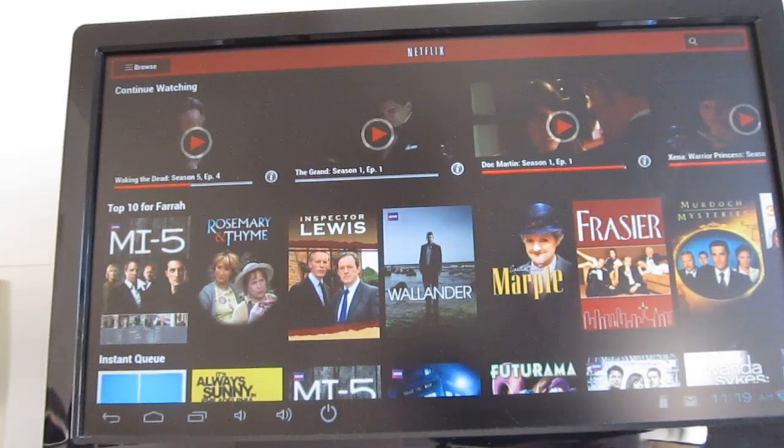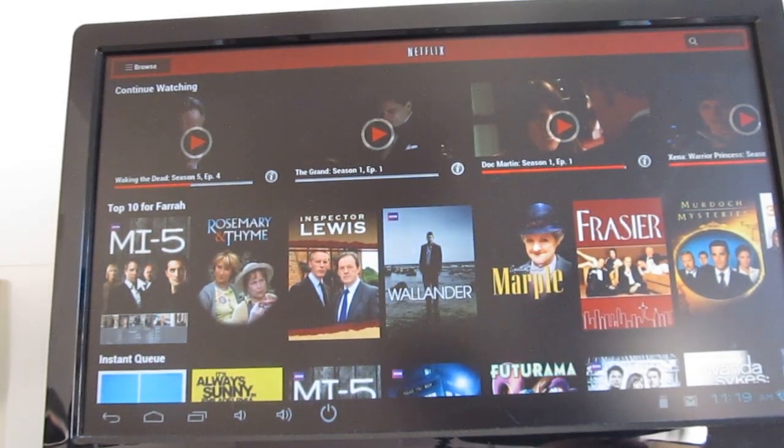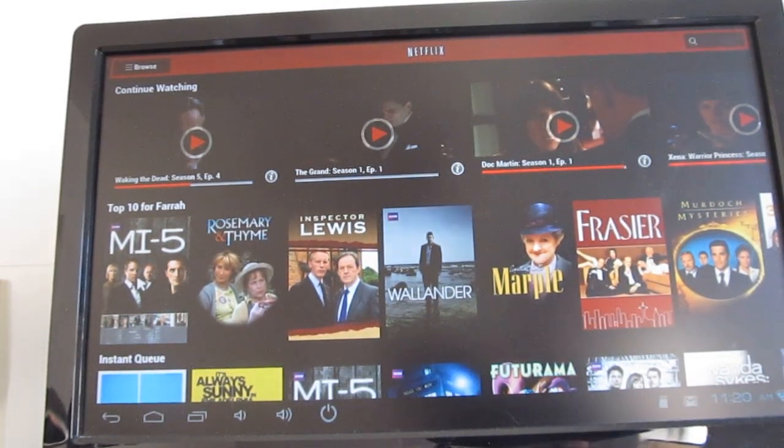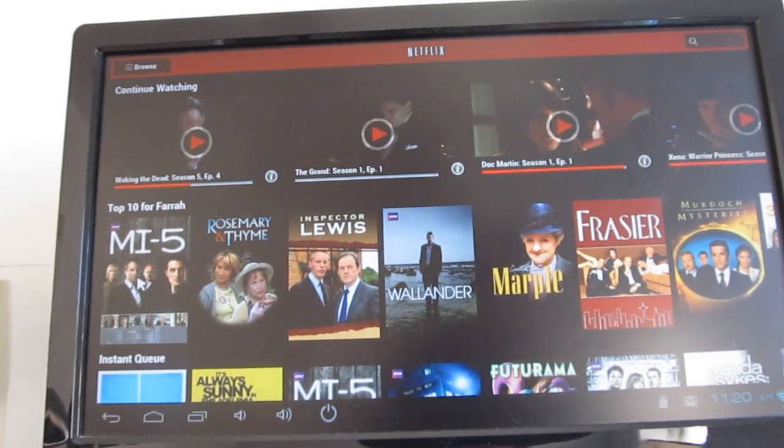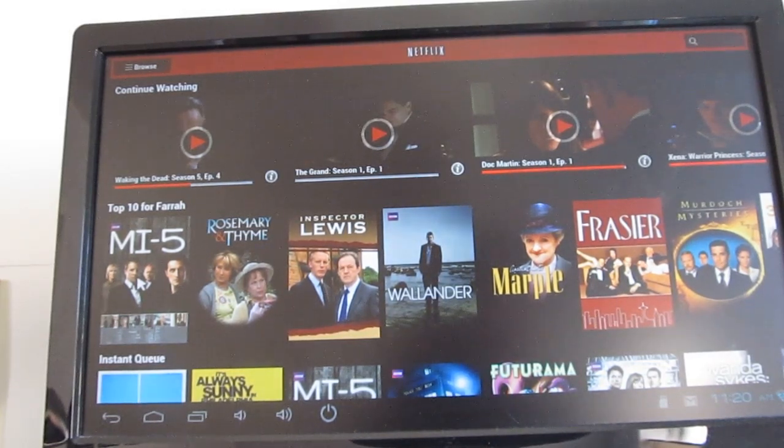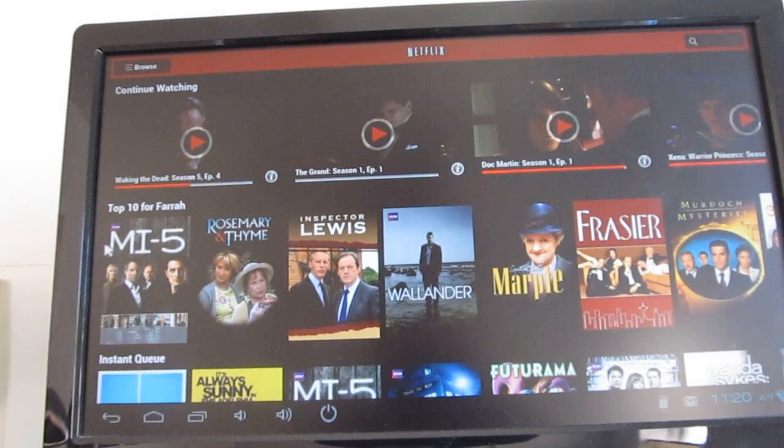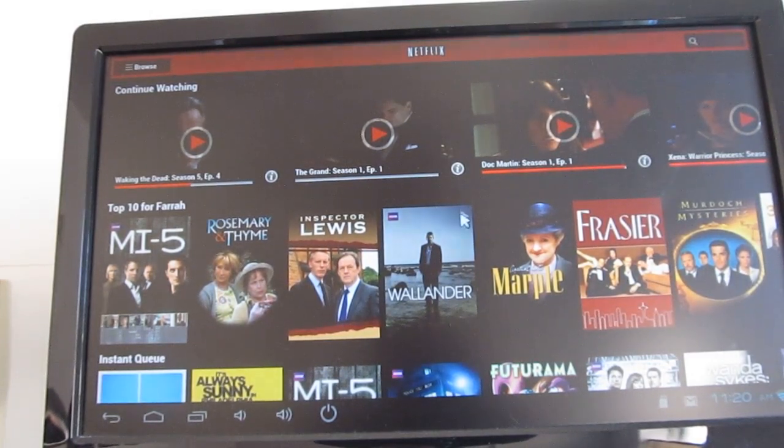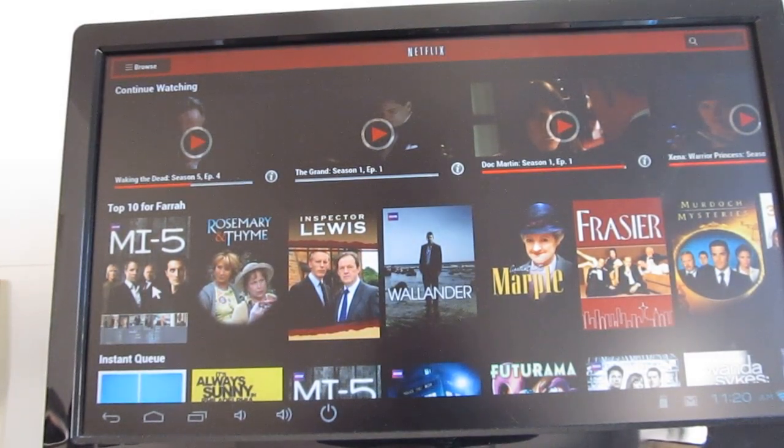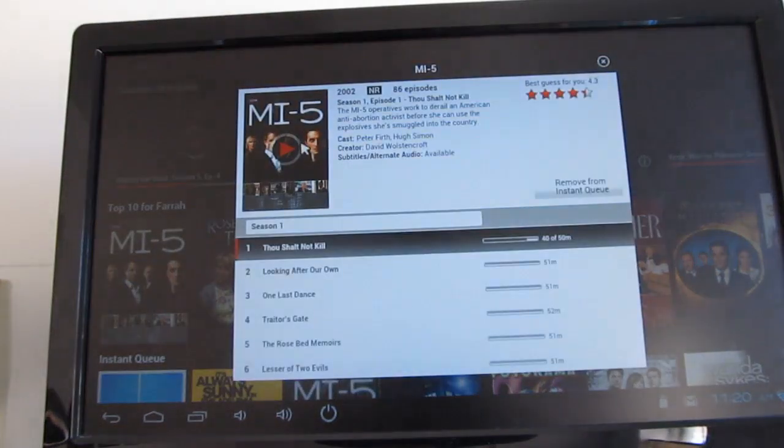I ran a couple of benchmarks on this device, and in the Antutu benchmark, it gets a score of 9,324. In the CF Bench test, it gets a score of 7,199. Not the fastest device around, but for $90, it's reasonably good.